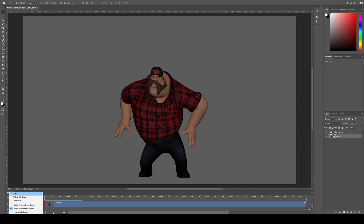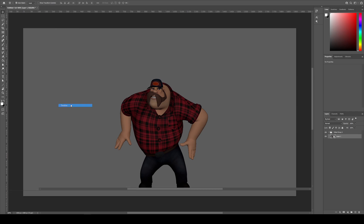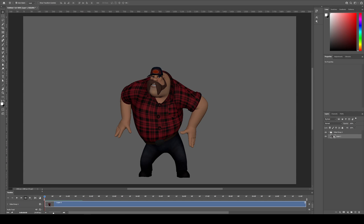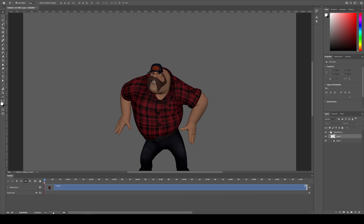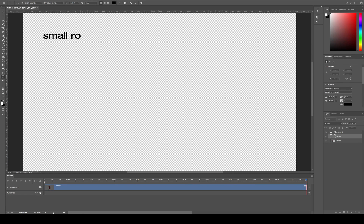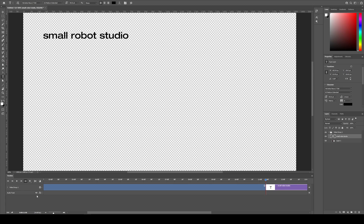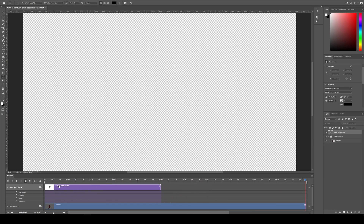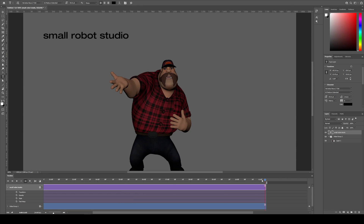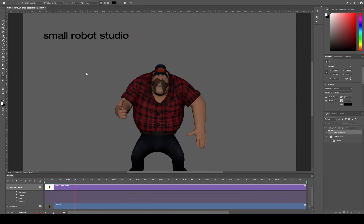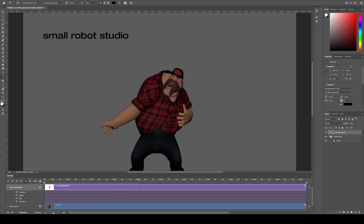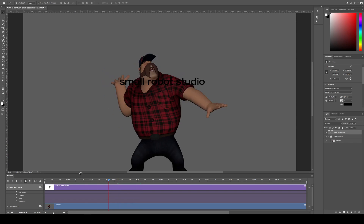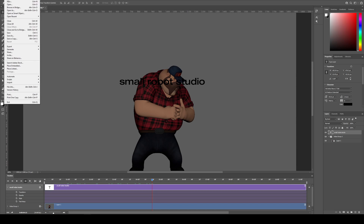If you don't have the timeline visible, you need to go to Windows and turn on Timeline. If you want to make any adjustments — like adding your name — you can easily do that. I'll create a new layer and put 'Small Robot Studio' for example. Then on the timeline, we want this to be a new layer, so we drag it above, move it all the way to the start and all the way to the end. Now that text will sit over the top of your animation throughout.